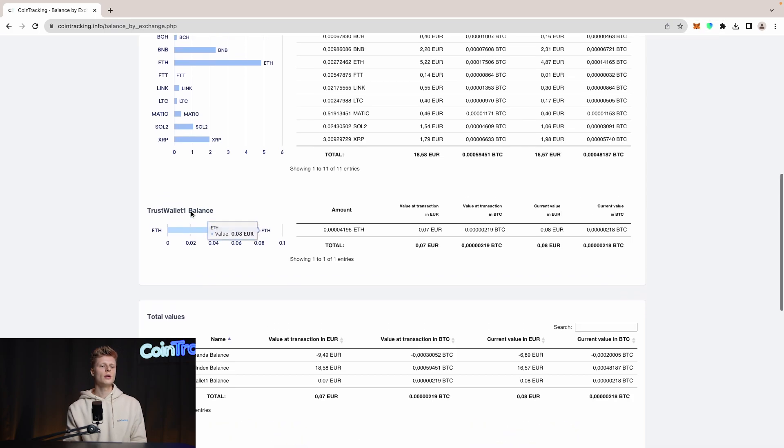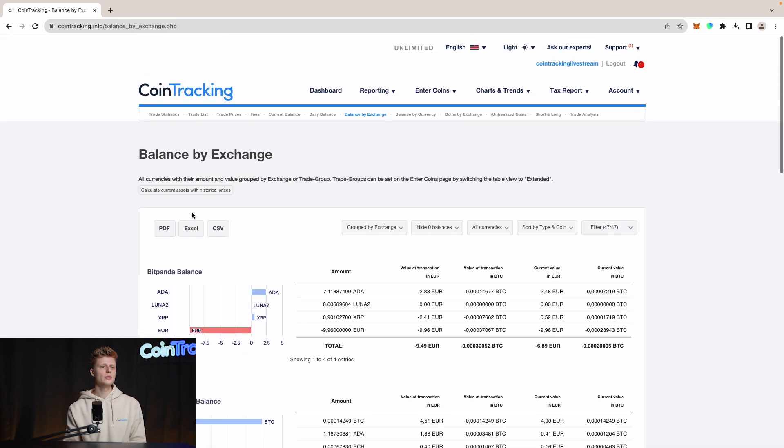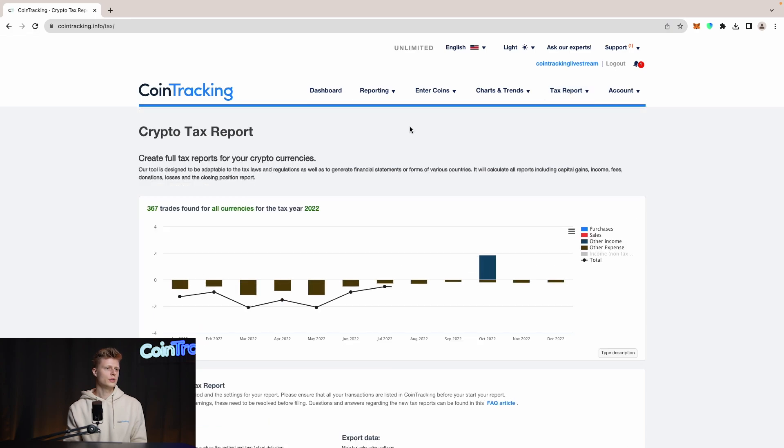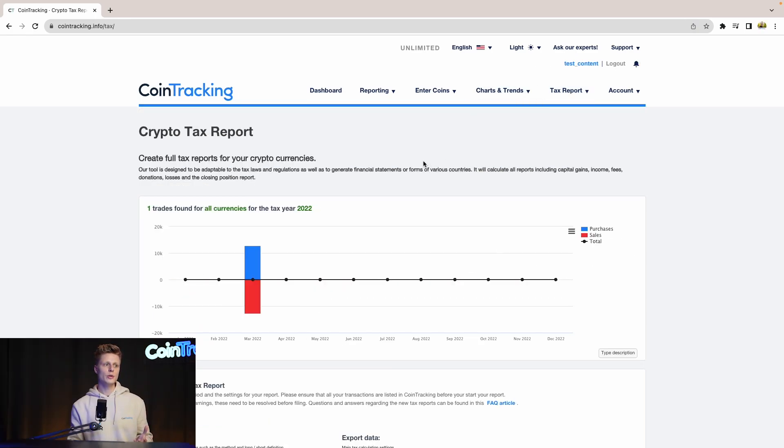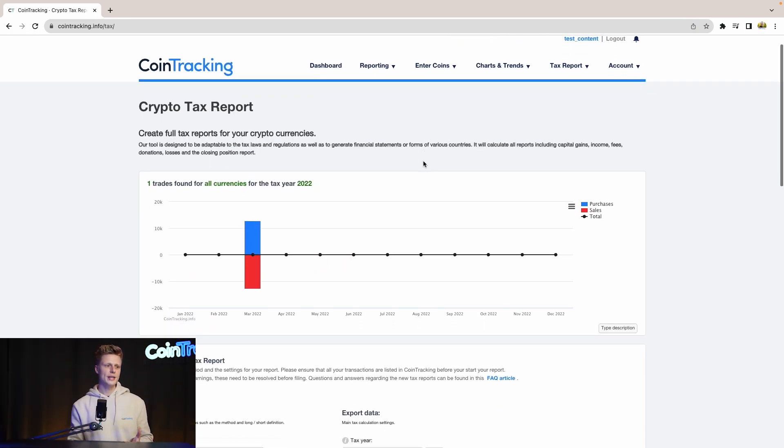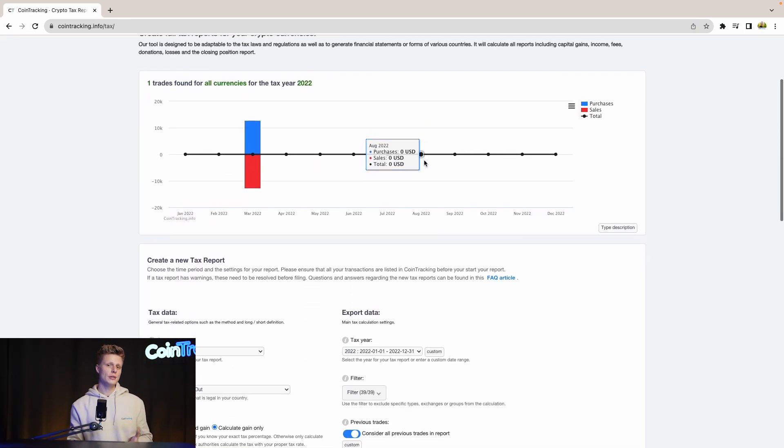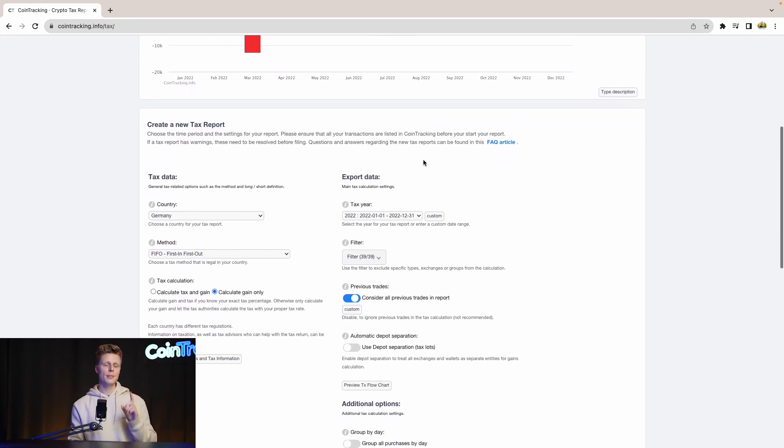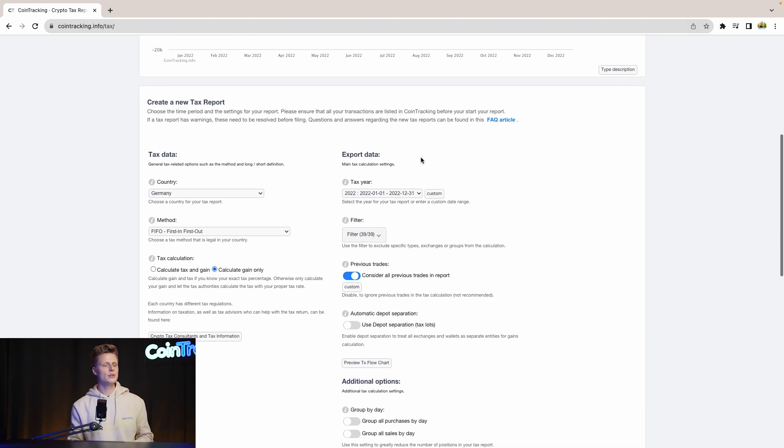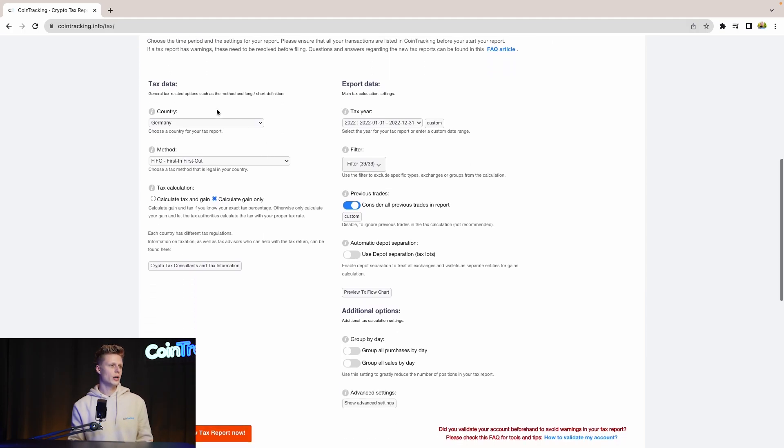We have the correct data in our account. Now we can go to the tax report and generate our tax report. We are now in the crypto tax report site where we can generate our tax report, but first we have to set up the tax report with some options and settings.